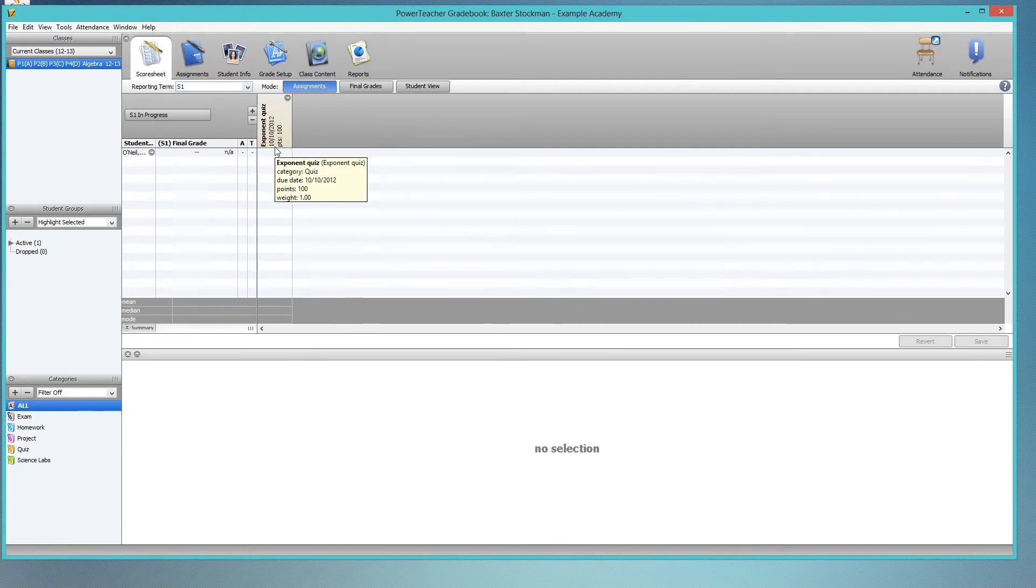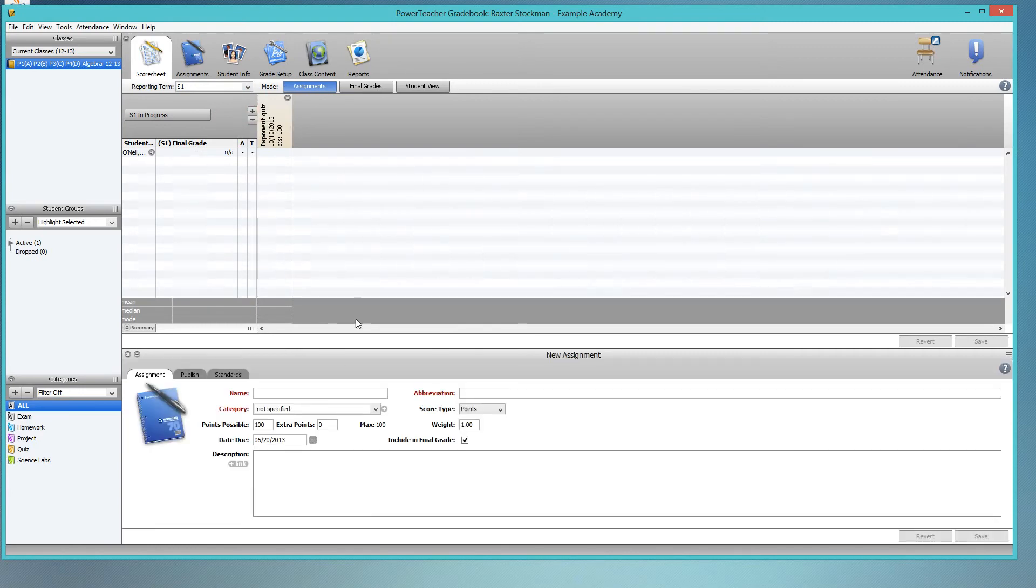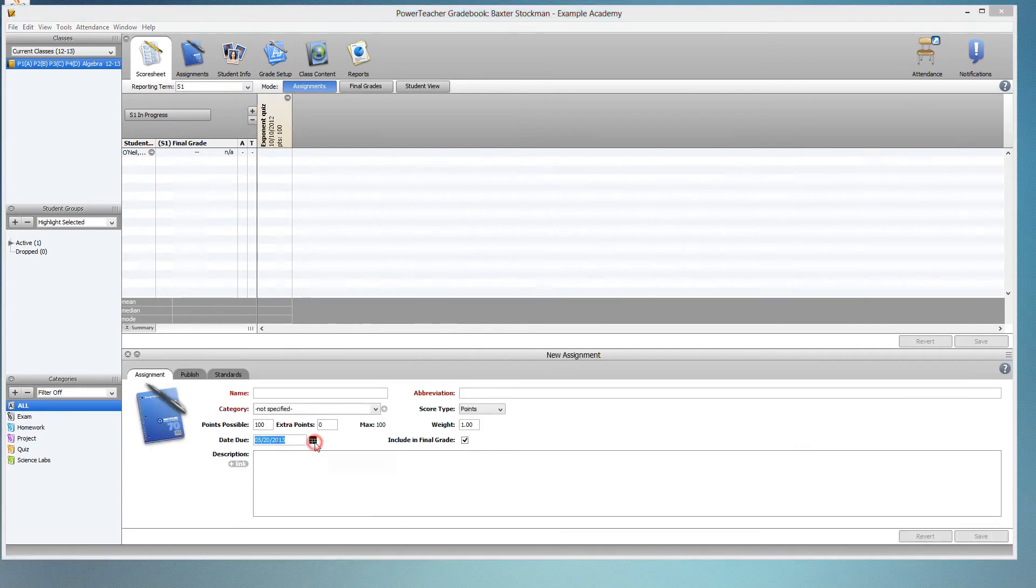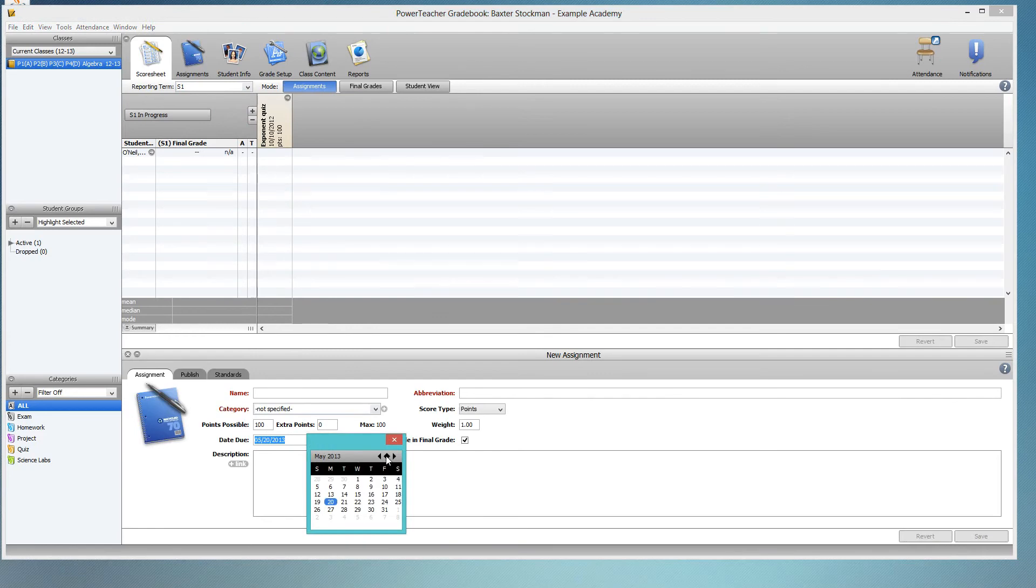So to do that from the beginning, click on the plus to create a new assignment, and then right away make sure the due date is set to something in the semester in which you're working. That way it will appear.